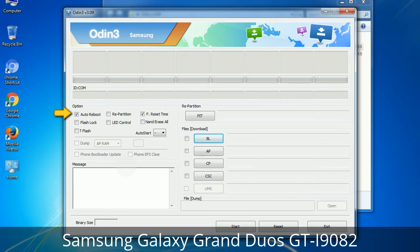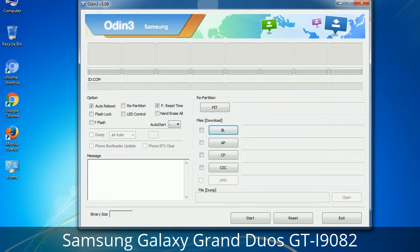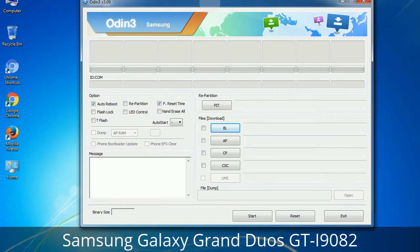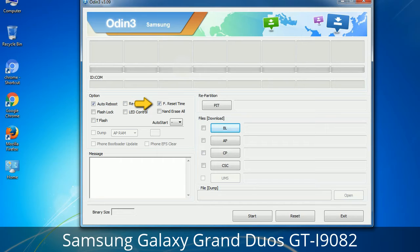First, let's see what the checkbox options do. Auto Reboot: when checked, this option reboots the system automatically after flashing is done. Re-Partition: what does Re-Partition do in Odin? It repartitions your device file system to the default RFS. Reset Time: it resets the flashing timer after the flash process is complete.